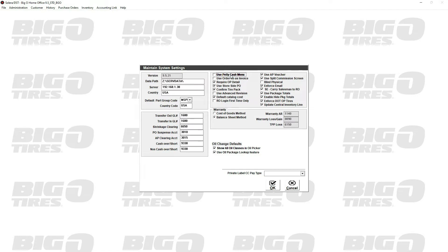If you use the order number as the invoice number, the format is: the six-digit store number, a dash, and then whatever the order number is becomes that invoice number.